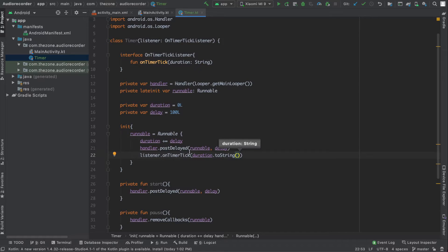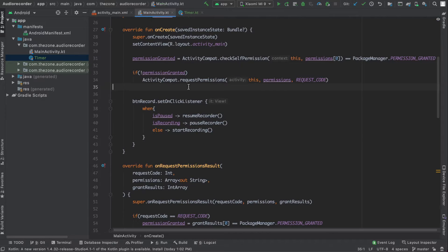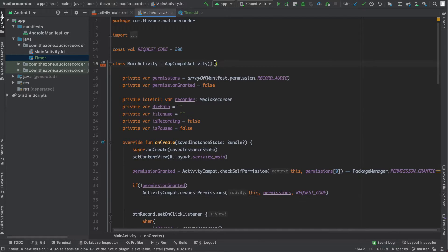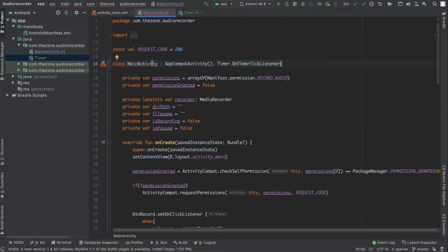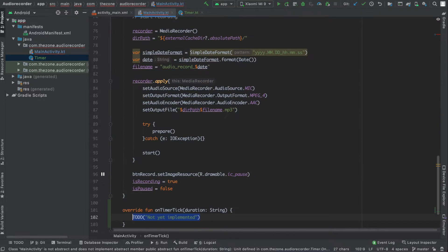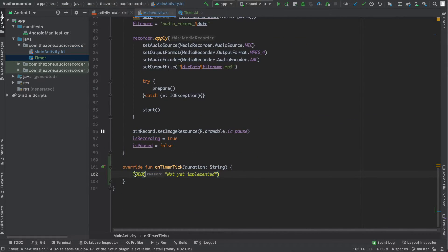Now we're nearly done here. Let's head to the main activity and extend the interface we just created — OnTimerTickListener. Now our main activity is an AppCompatActivity and an OnTimerTickListener. We need to implement the method onTimerTick, and each time this function is fired let's print something like the duration.